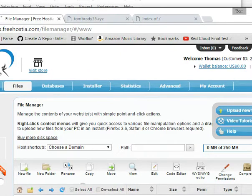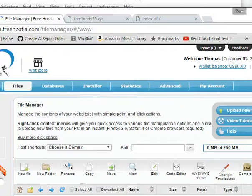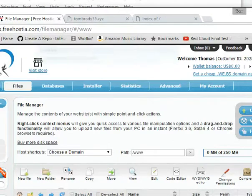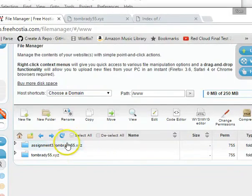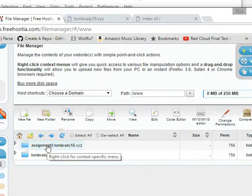Okay. And then if I scroll down. There we go. If I scroll down, you can see now I have a new folder. And that's the Assignment 3 folder. So I'll double click on that.